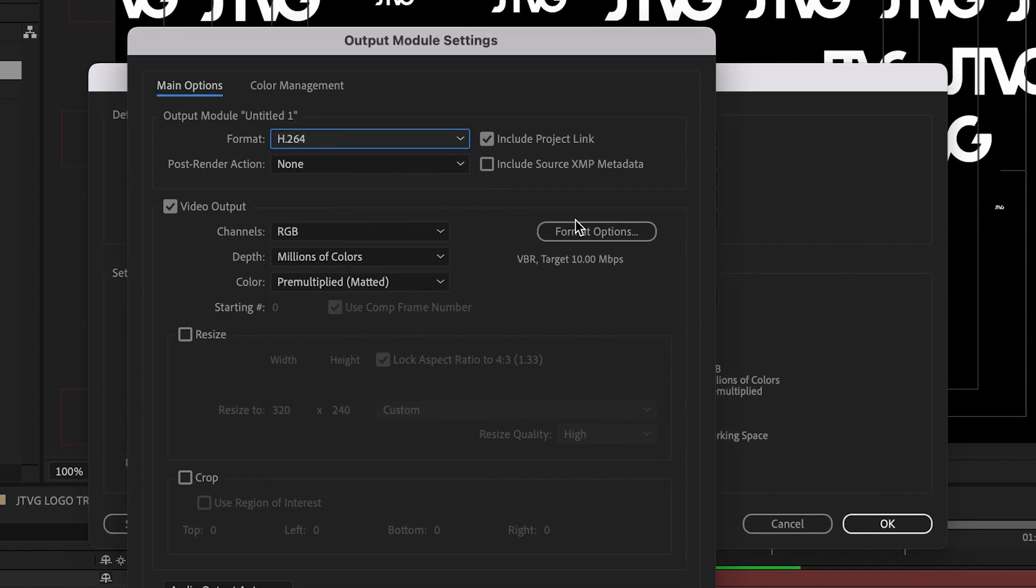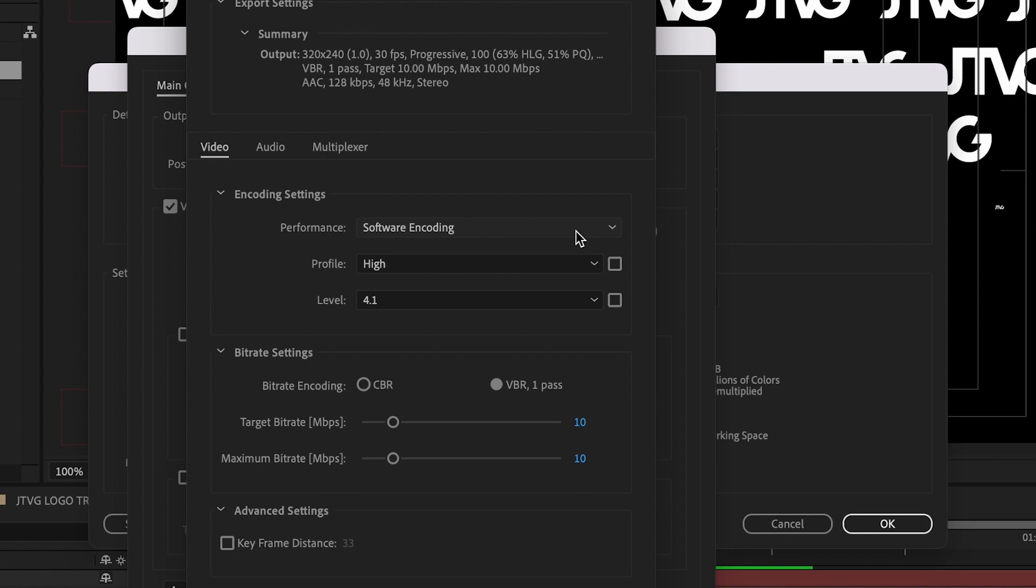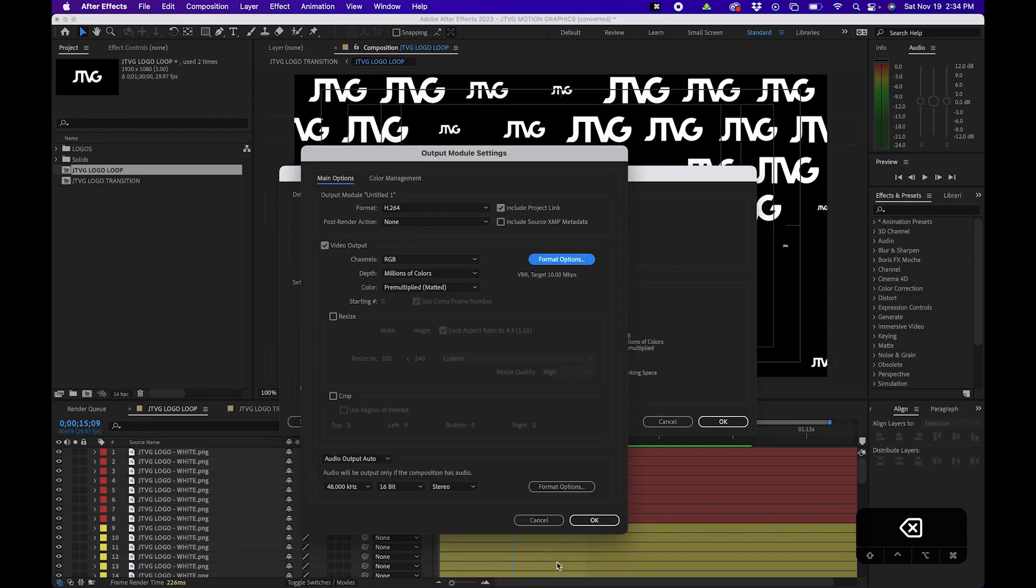And then next to format options, click on that, you can actually change your encoding settings. I recommend high 4.1 as the level. And you can choose your bitrate however you wish. I'm going to leave mine at 10. This really depends on where your video is going. Then click OK and click OK.